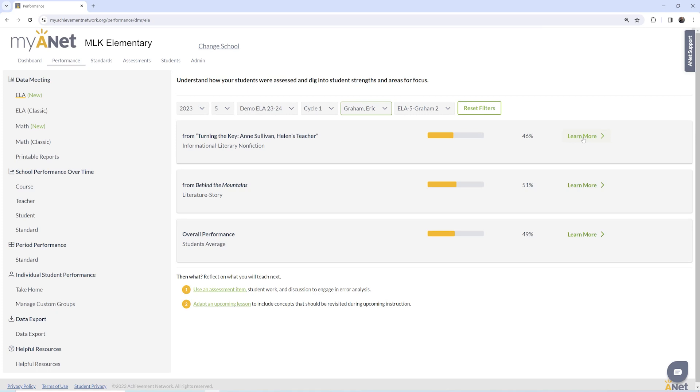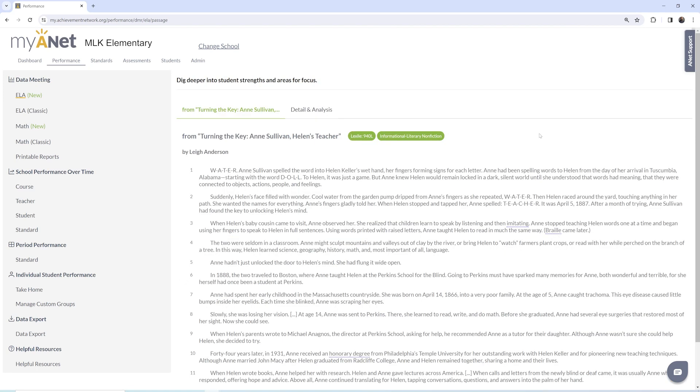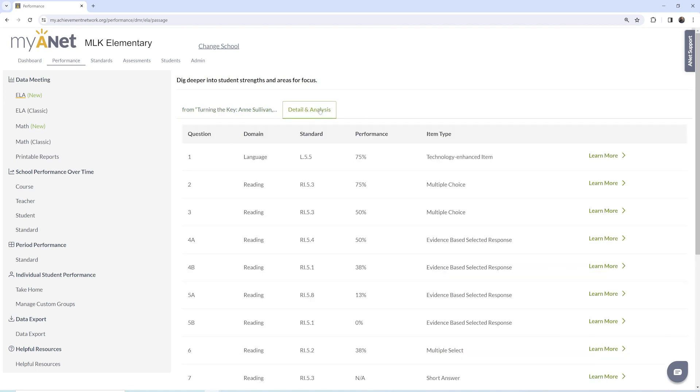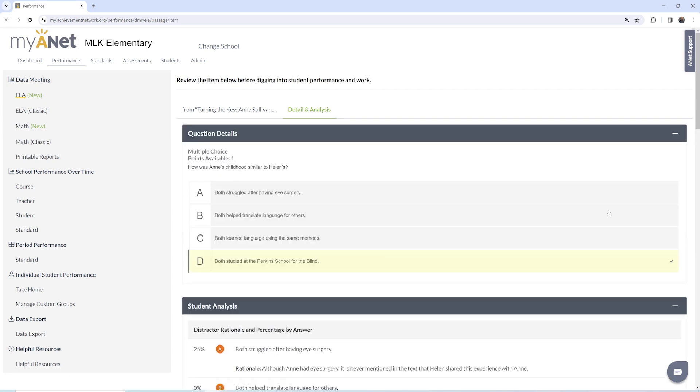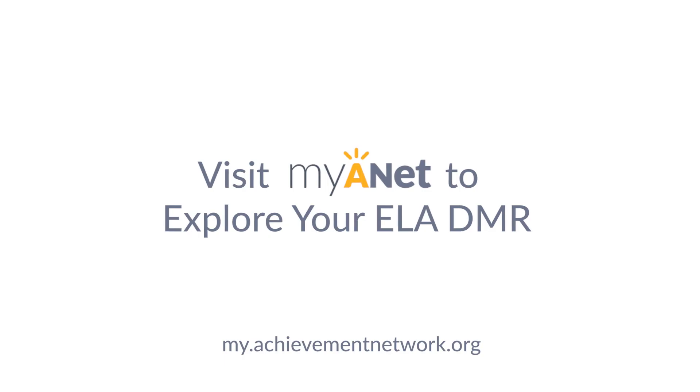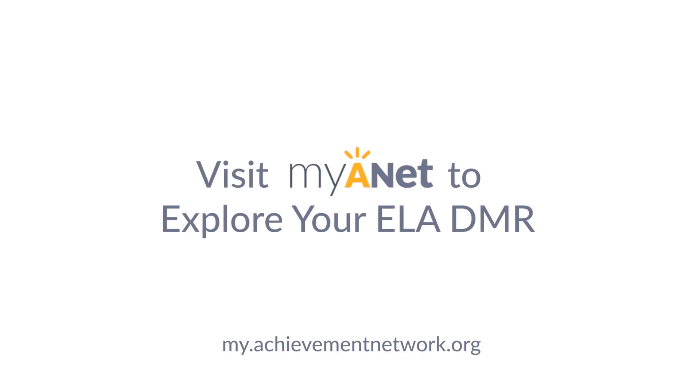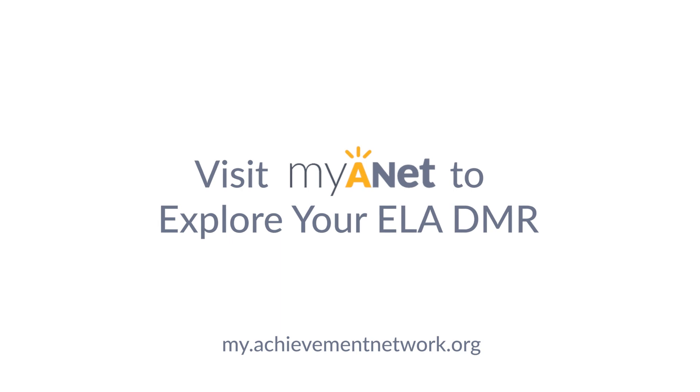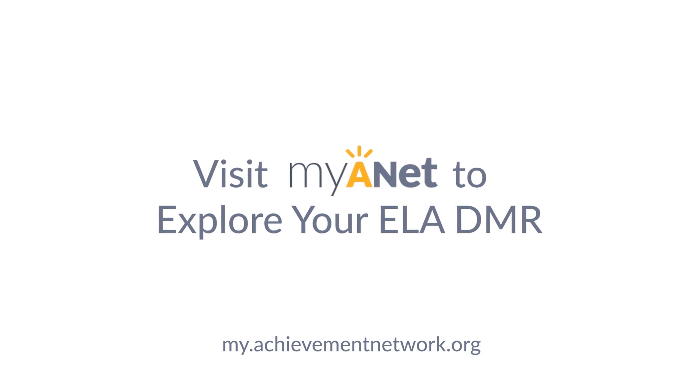Our new ELA Data Meeting Report provides you with the insights you care about and allows you to engage with the student work in a meaningful way. Check out the new report function on MyANet.